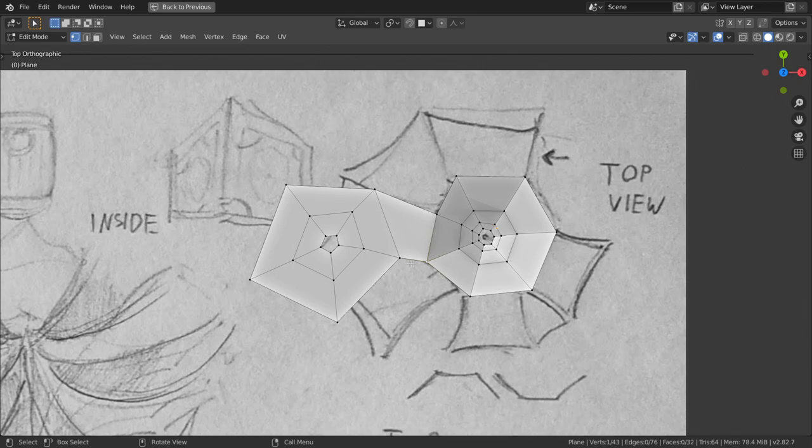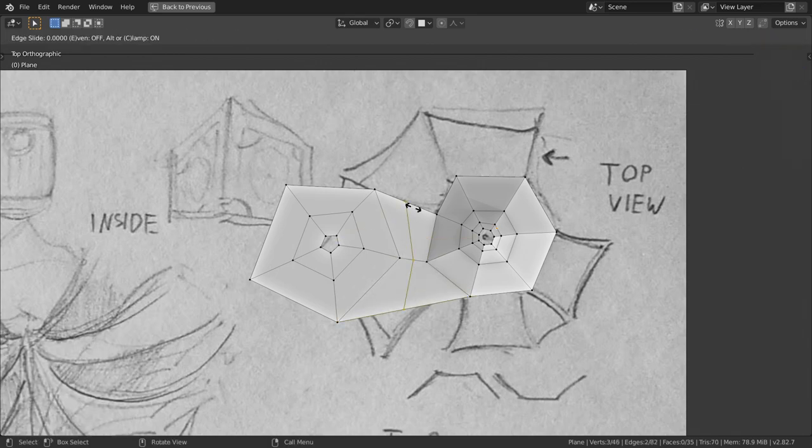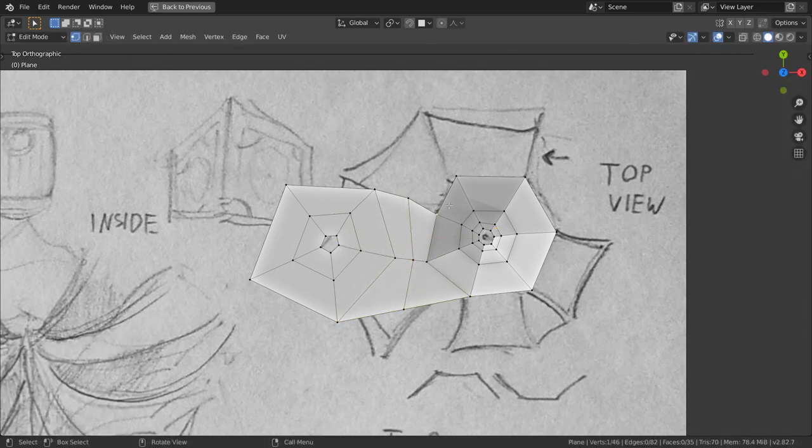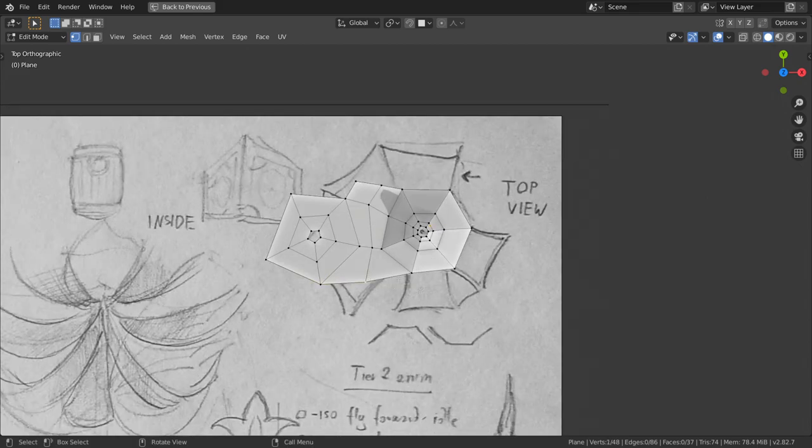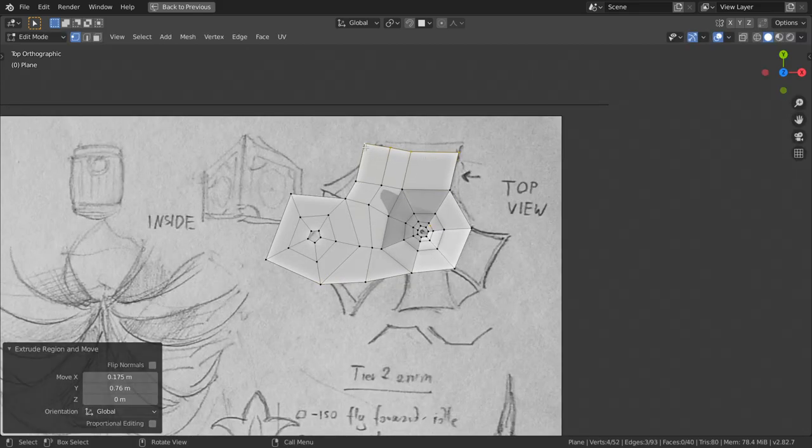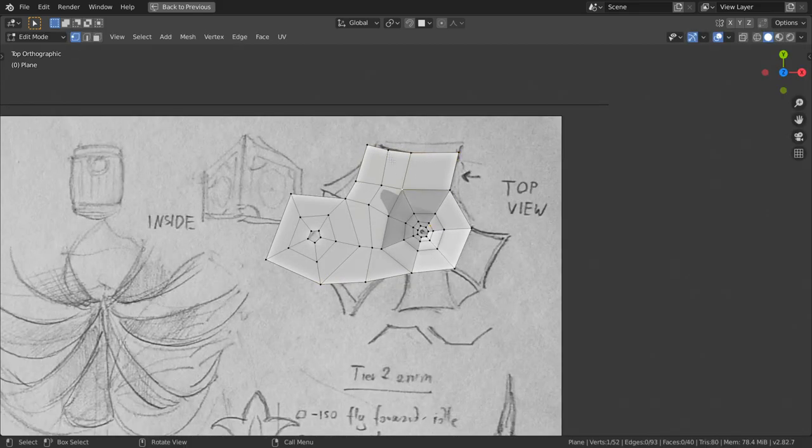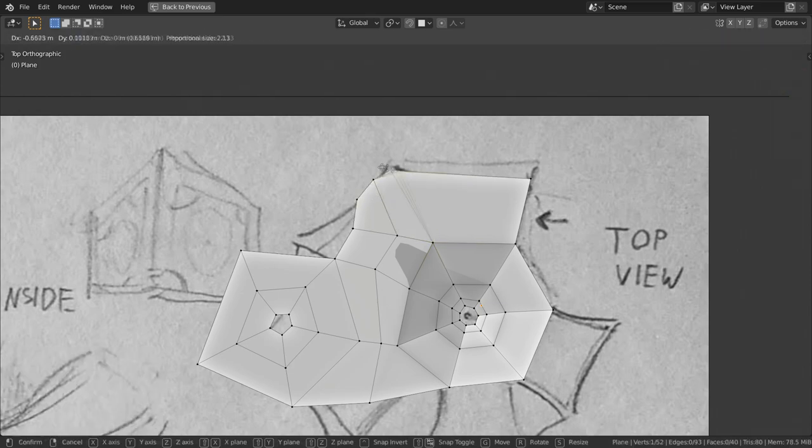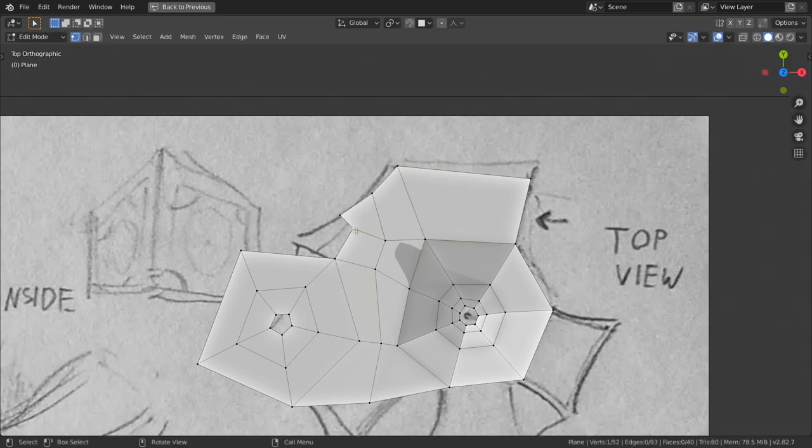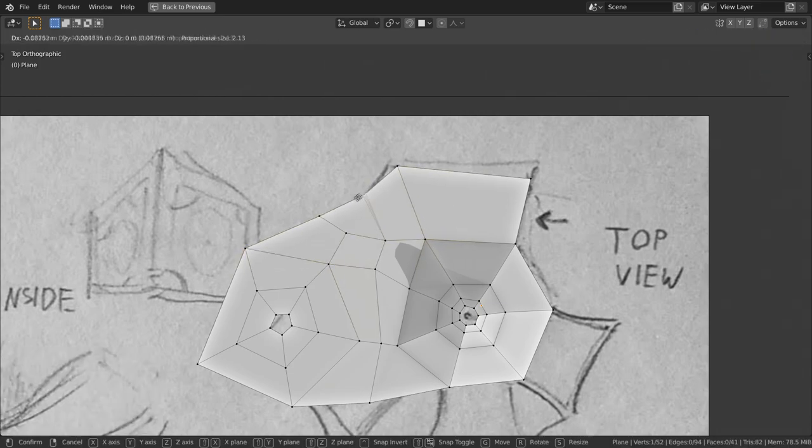I try to keep topology as quads, not triangles because quads are easier to work with and give consistent shading. Sculpting, editing and later on using modifiers is much more efficient when your topology consists of uniform quads with good flow rather than triangles.